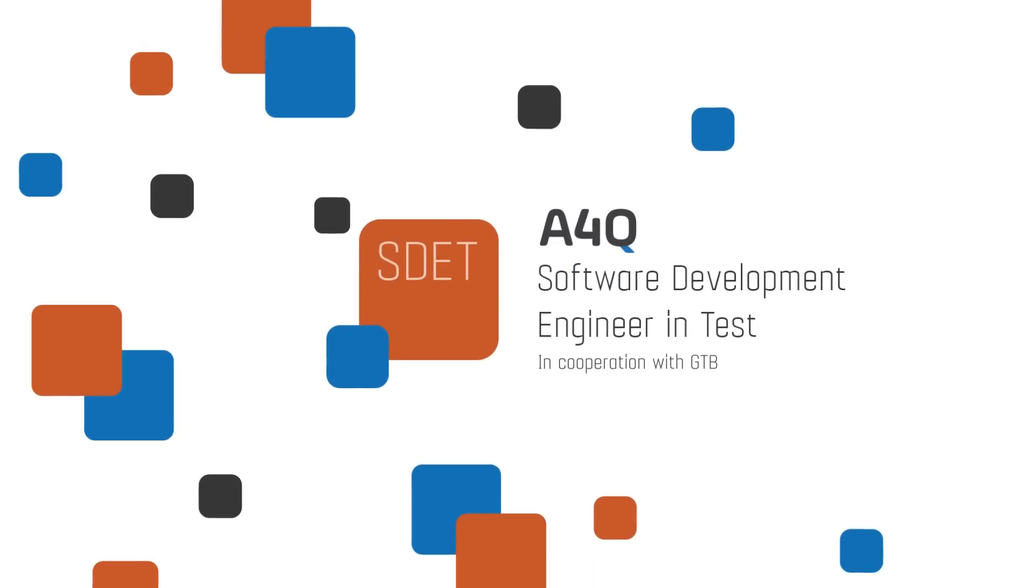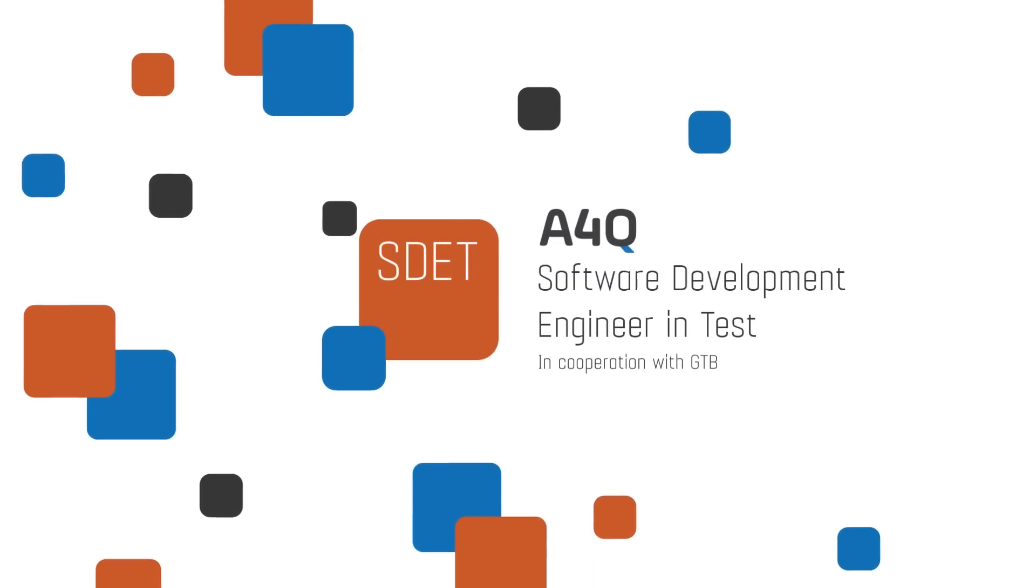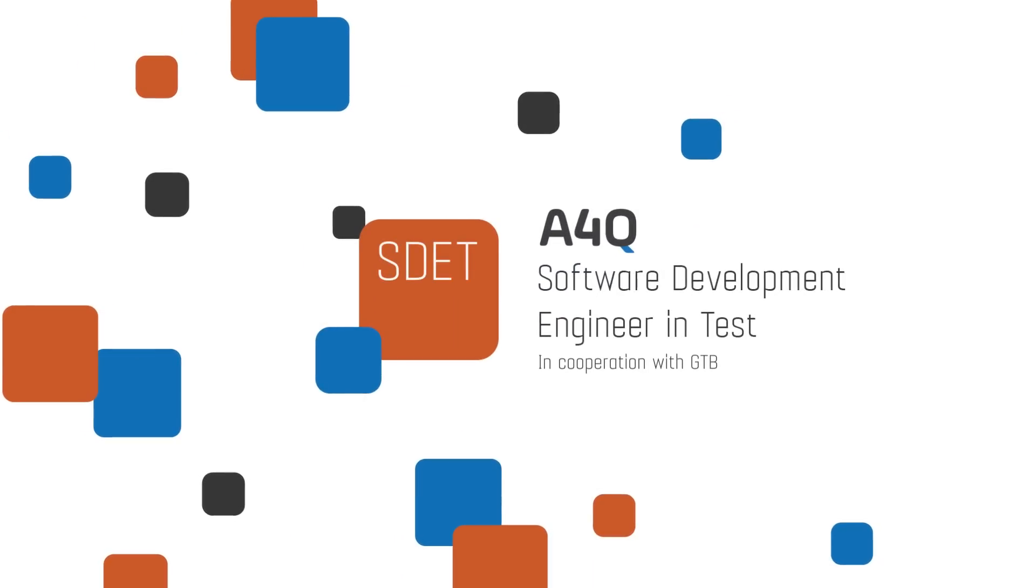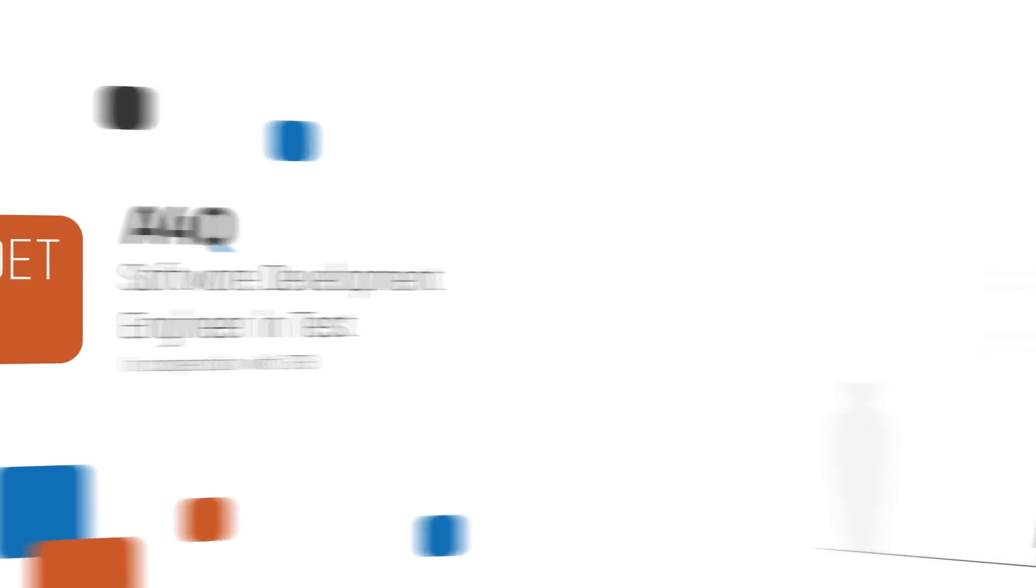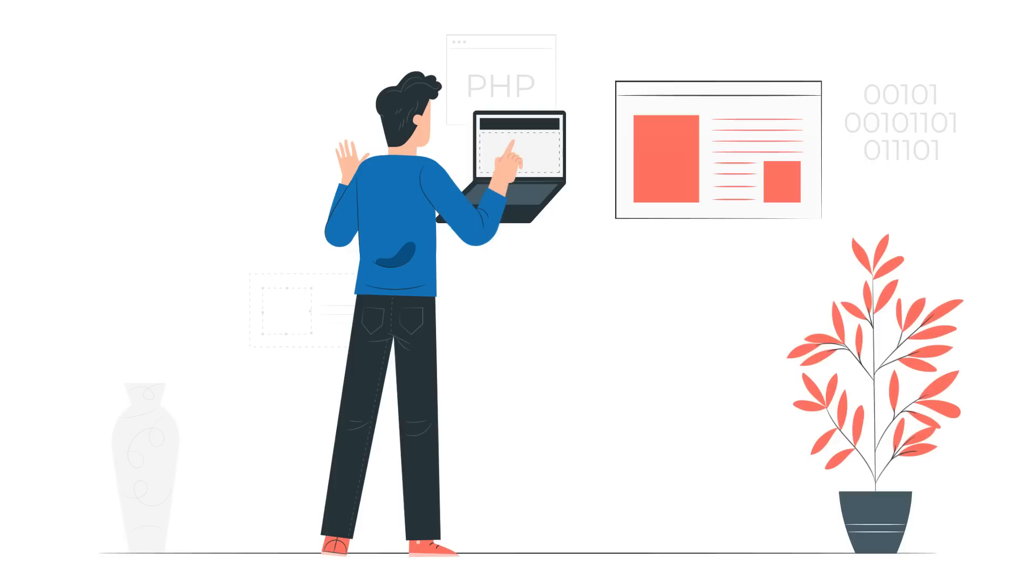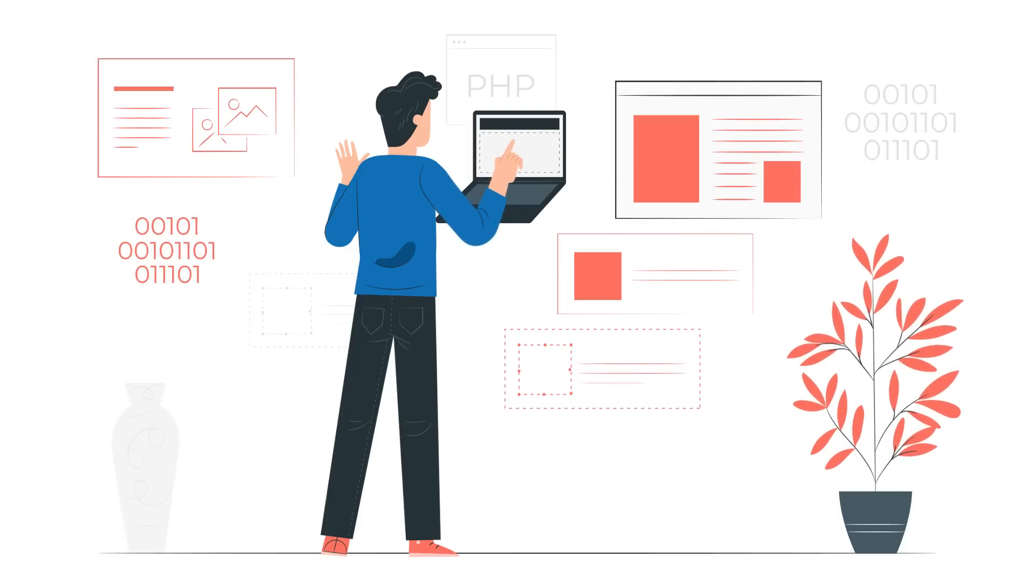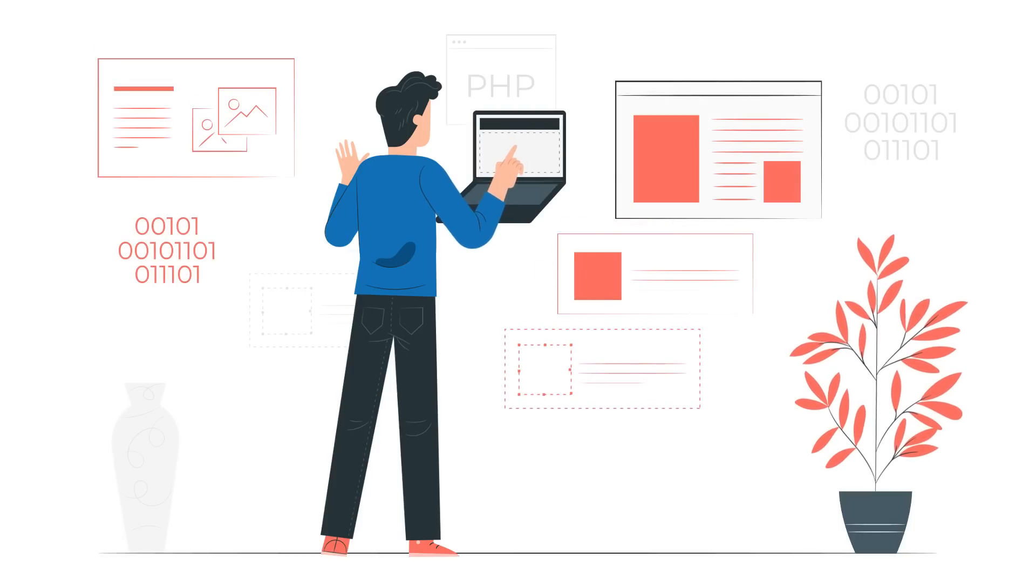Then the A4Q Estet Foundation Level Certification is for you. As software becomes more complex, quality becomes a key factor in a project's success.